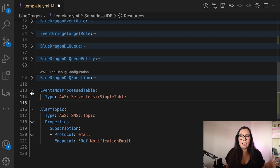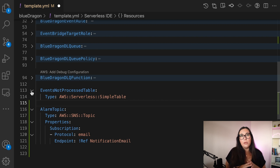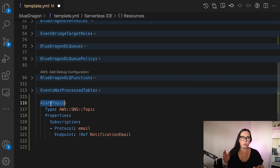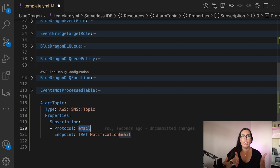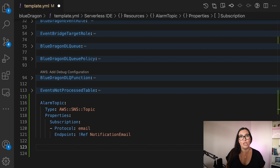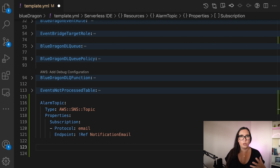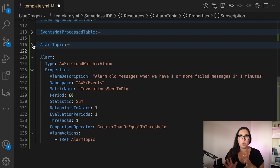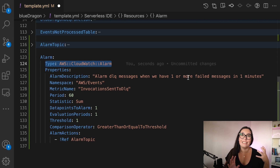So the first thing we're going to do when setting up alarms: this alarm will trigger when a message goes to the dead letter queue, and we want to send an email. I'm going to add a new parameter where you can put your email address. Then I'm going to create an alarm topic using the SNS service. SNS is the Simple Notification Service — it allows you to send emails when something happens. We create a topic and add our email as a subscription, so when a message comes to the SNS topic, you receive an email.